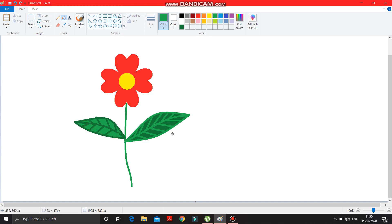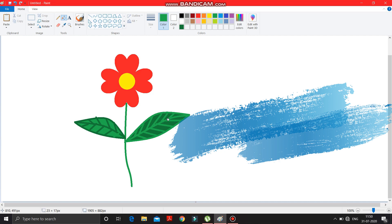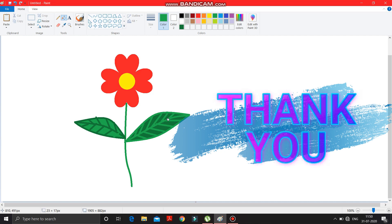The second leaf is also ready. So like this, you can draw a flower in MS Paint. Please try this at home, and if you don't have a computer, watch this video again and again so that when you do it on your computer you can do it properly. Thank you very much.